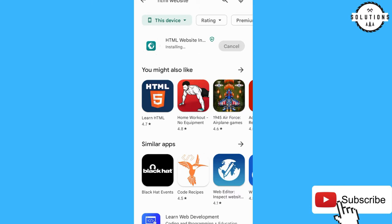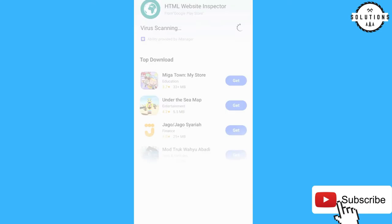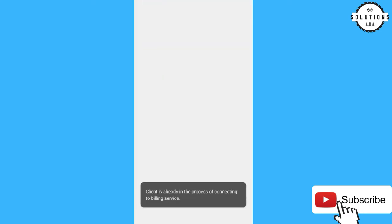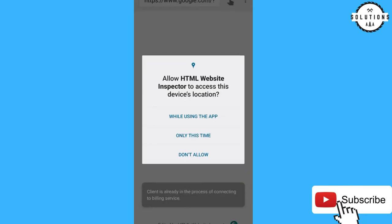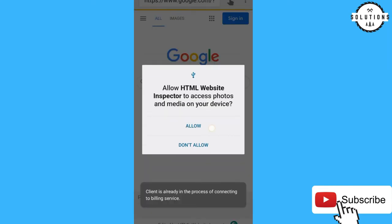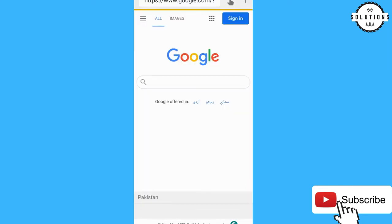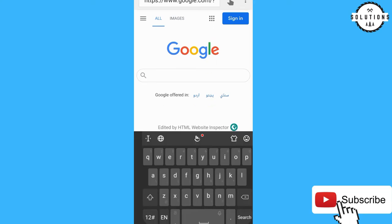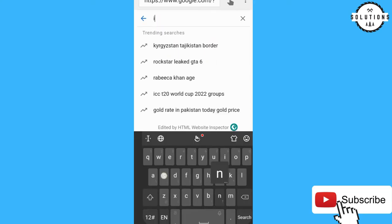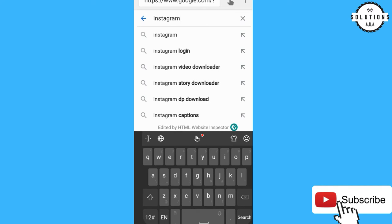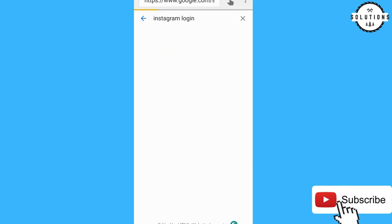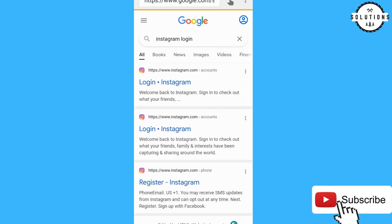Just wait a minute for installing, then simply click Open. Once you allow location and other permissions, click on Instagram Login, then click Instagram Login again.